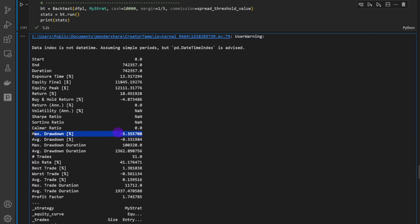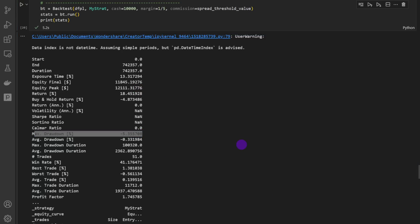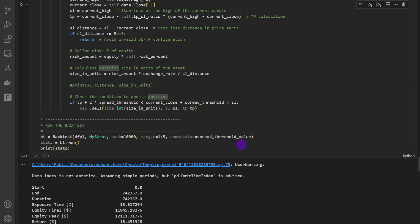Running the backtest now shows returns of 18.45 percent and a maximum drawdown of minus 5.3 percent. The returns are important, but so is the maximum drawdown — in the worst periods, this strategy gives a drawdown of minus 5.3 percent. The average drawdown is minus 0.33 percent, and compared to returns of 18 percent, that represents excellent risk management. Remember this is the one-minute time frame, which is the most challenging to trade algorithmically.